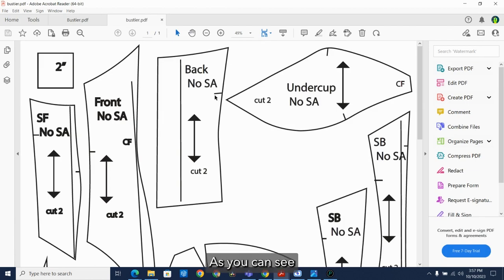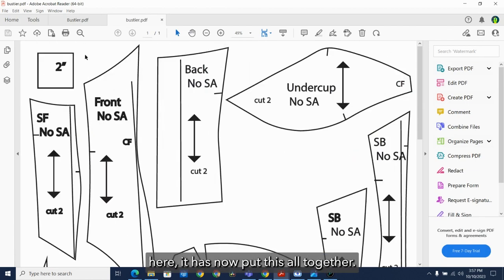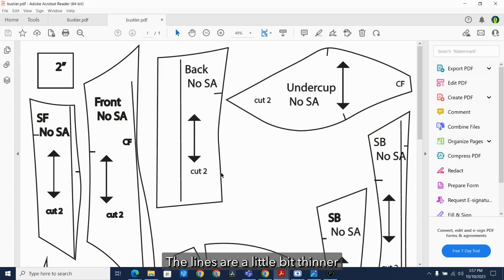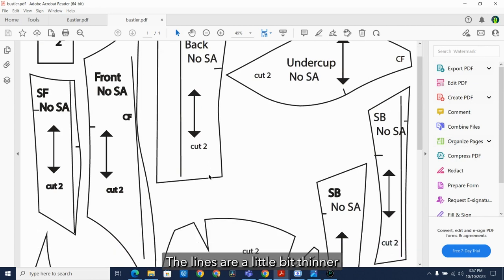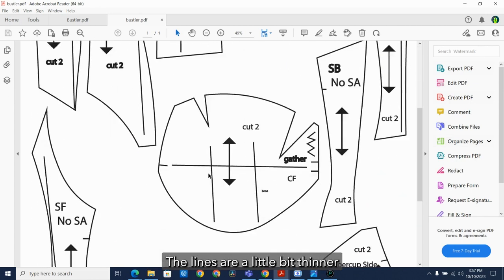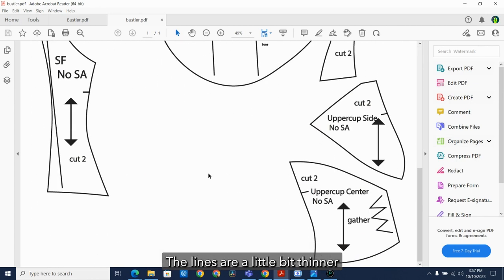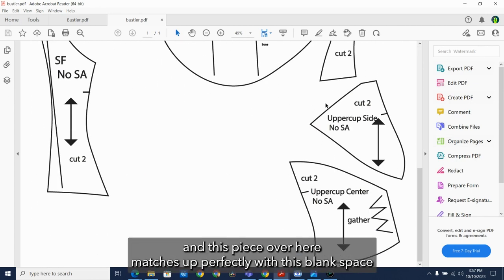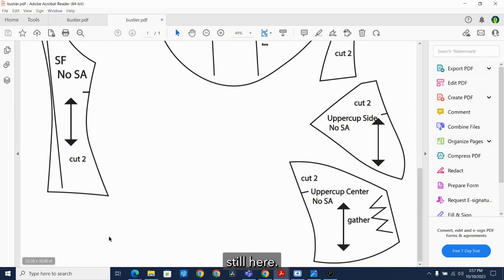As you can see here, it has now put this all together. The lines are a little bit thinner. And this piece over here matches up perfectly with this blank space still here.